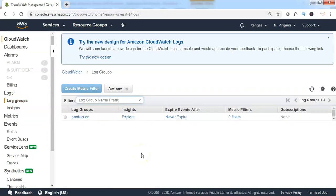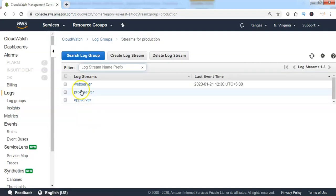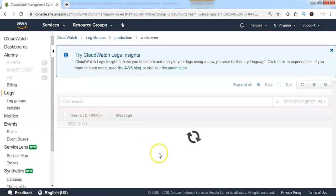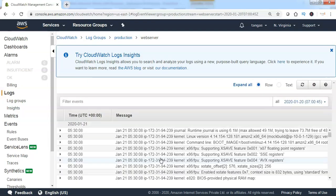In the previous lecture, we created a CloudWatch log group and CloudWatch log stream, and system messages got pushed into the CloudWatch log stream. Once system or application logs are pushed to the specific log stream, we need to monitor these logs to report to the SNS topic if any errors or warnings are reported. Hence the reason we need to create custom metrics.